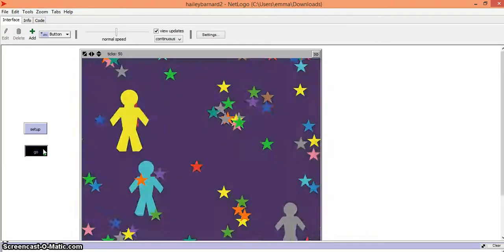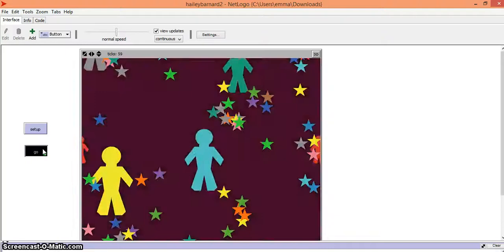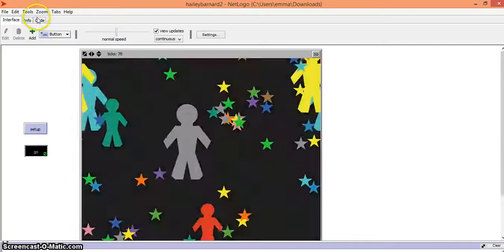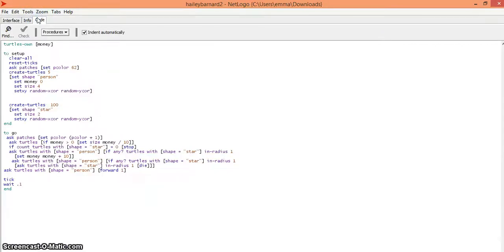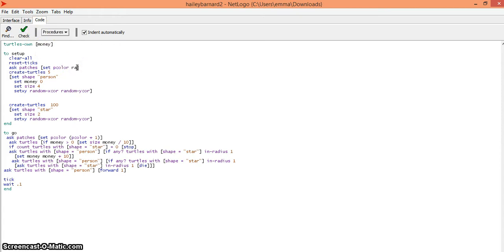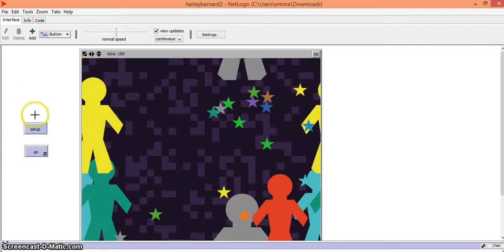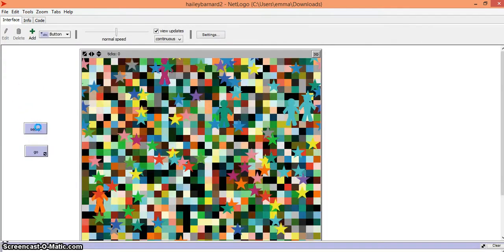One more thing you can do is go back into your code and under set p color, erase color 62 and type in random and whatever number you want. The number depends on how many different colors you want, so I'm going to type in 100, then go back to my interface and go to setup.